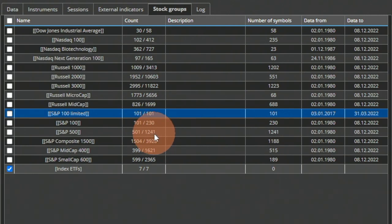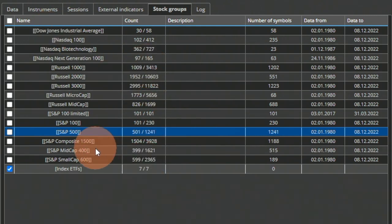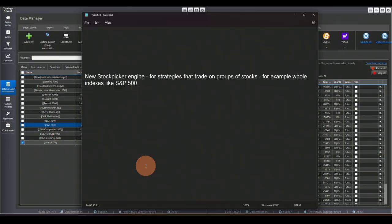So for example, the S&P 500 has 501 symbols today, but throughout its history it has had 1,241 symbols. This is really significant because we can now test on all those symbols, and that brings us to the huge update in version 136: the new Stock Picker Engine.